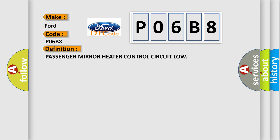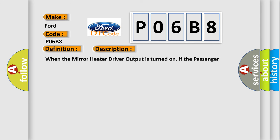The basic definition is: Passenger mirror heater control circuit low. And now this is a short description of this DTC code.